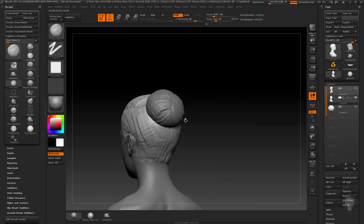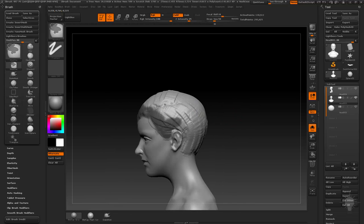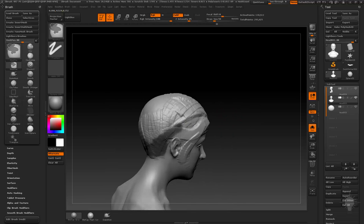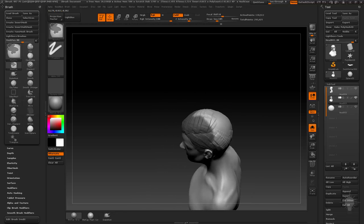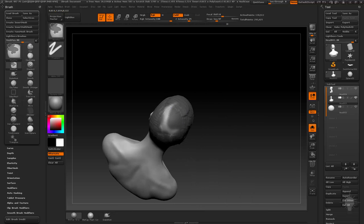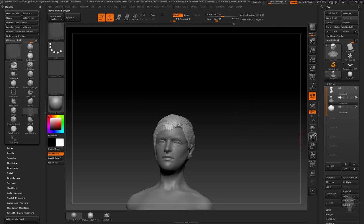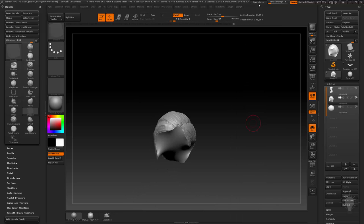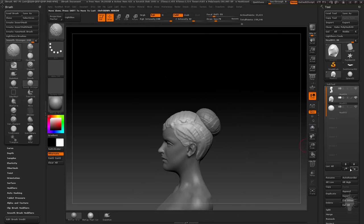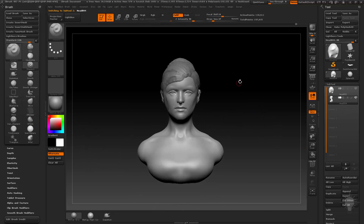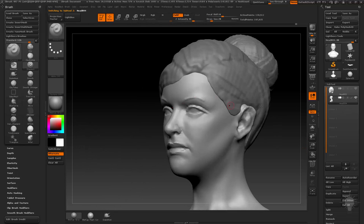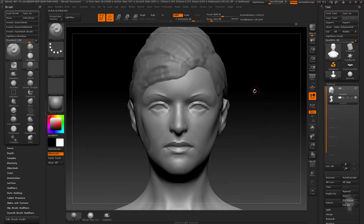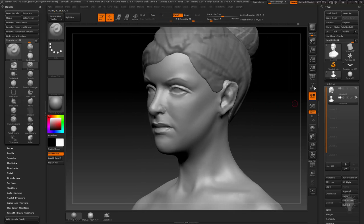Just like the Cardinal and the dock worker, I'm doing the hair on a separate subtool - masking it out, making it a polygroup, Control+W, delete hidden, close holes. Dynamesh will close your holes for you. A little bit of inflate brush.